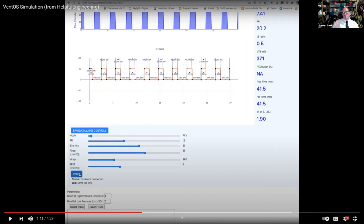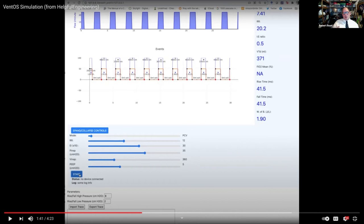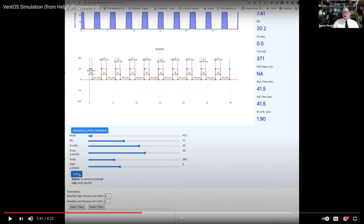VentOS is, by the way, not a project of public invention. It's a project of helpful engineering, but I work on it a lot. So, the idea here is this VentOS is standardized software, which is designed to be used with drivers to be reused on different hardware.